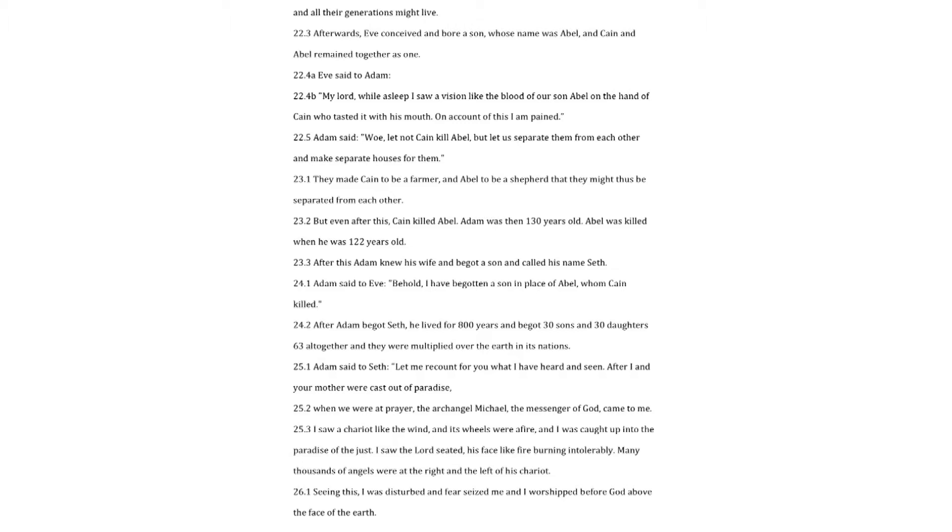Adam said. Woe, let not Cain kill Abel, but let us separate them from each other and make separate houses for them. They made Cain to be a farmer and Abel to be a shepherd that they might thus be separated from each other. But even after this, Cain killed Abel. Adam was then 130 years old. Abel was killed when he was 122 years old. After this Adam knew his wife and begot a son and called his name Seth.